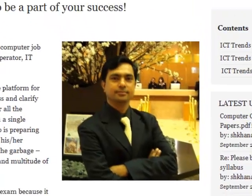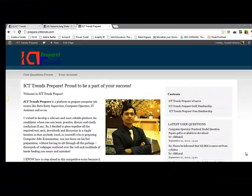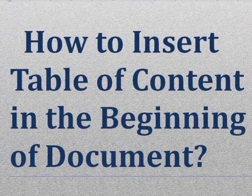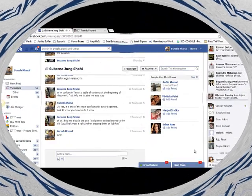Hello, I am Suresh Khanal from ICT Trends. Welcome to today's video about how to insert a table of contents at the beginning of a document.